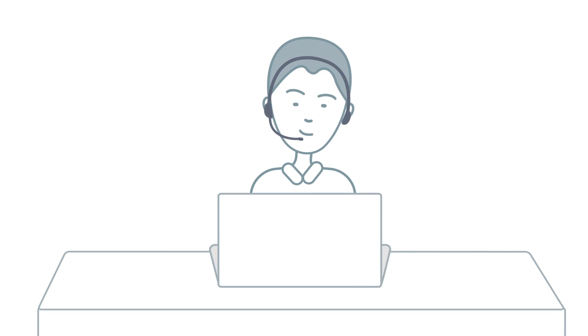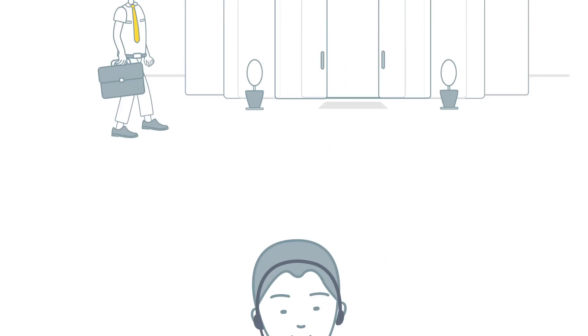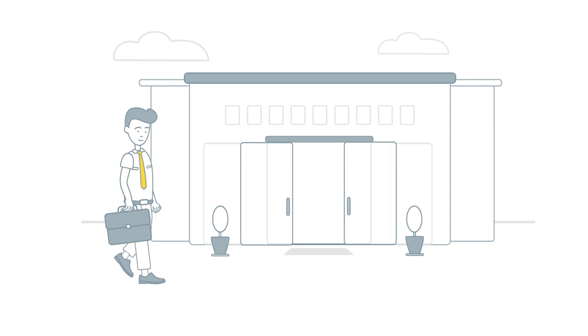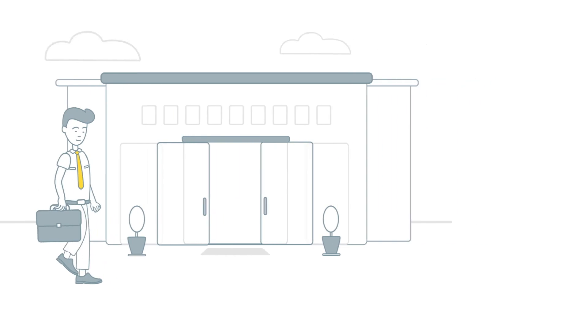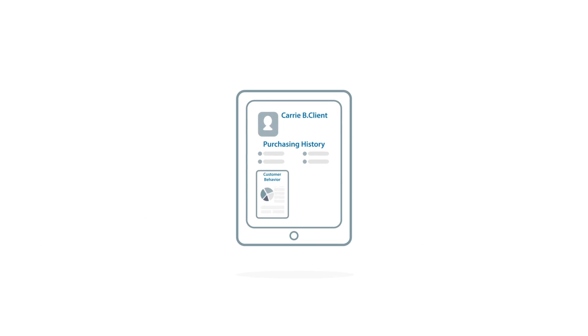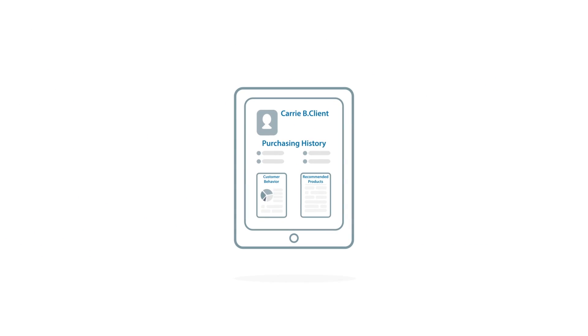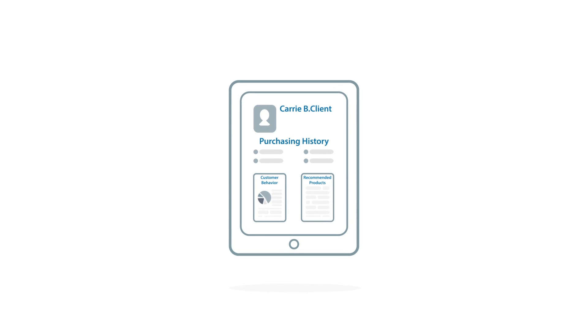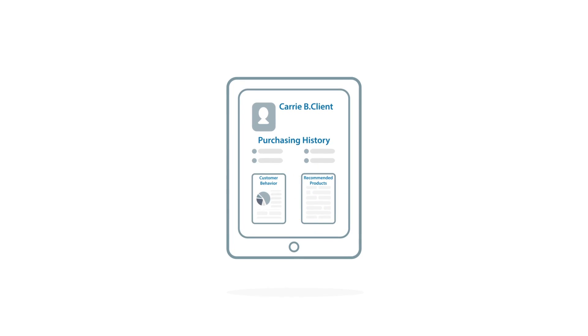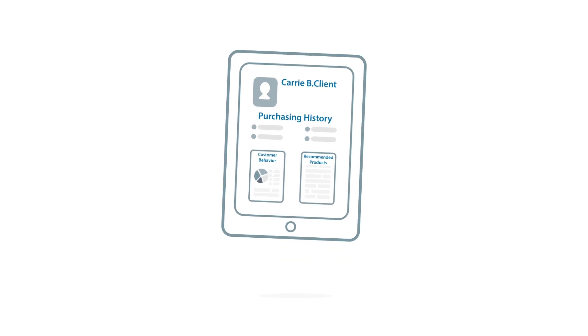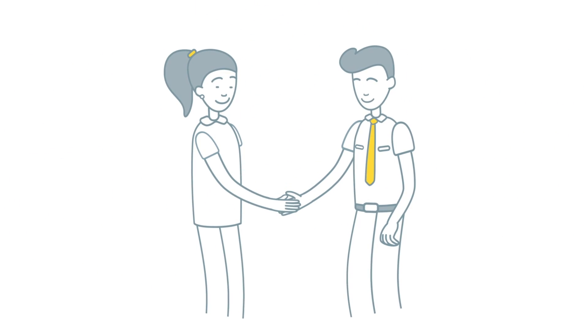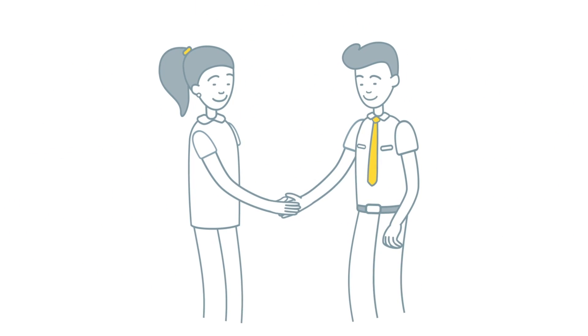For employees, this can be a game changer. Just imagine if sales reps in the field could see all the information your company has on a client the second they walk through the door. They could make better recommendations, increase their effectiveness, and improve the customer experience.